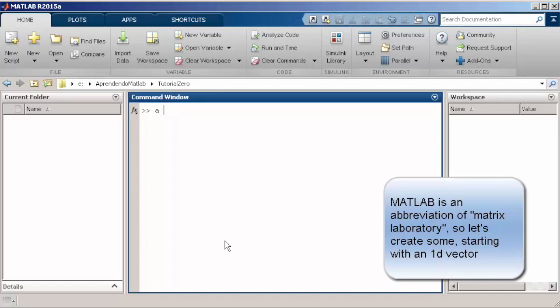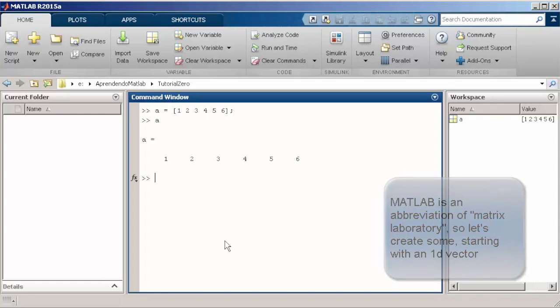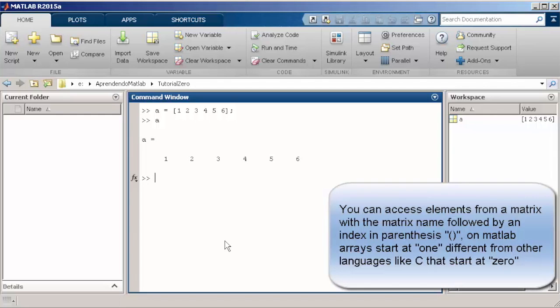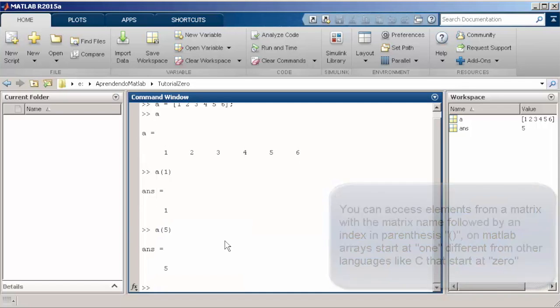Now we are going to create a vector, a 1D vector with some values. In order to create vectors, you just put some values separated by space with brackets. Another important point to remember in MATLAB is that all vectors' indexes start at 1, different than C or C++ that start at 0.